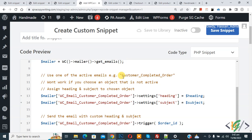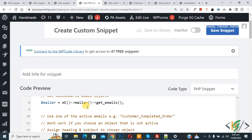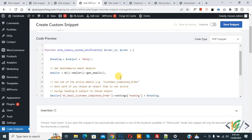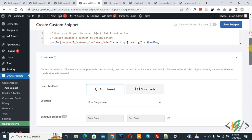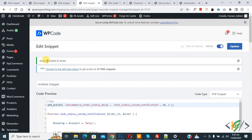You can see we are using the customer completed order email template. You can see the email subject set to 'Delay'. Scroll up — you can add your custom subject here and customize the code according to your requirement. You will find the code in the video description or comment section. Scroll down, set Auto Insert Location to 'Run Everywhere', make it Active, then click on Save Snippet. The snippet is created and saved.